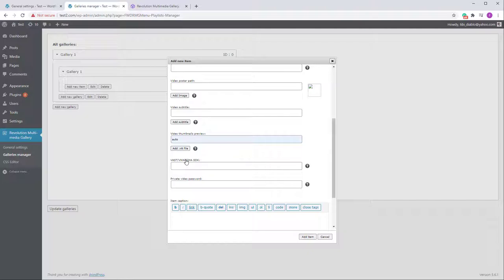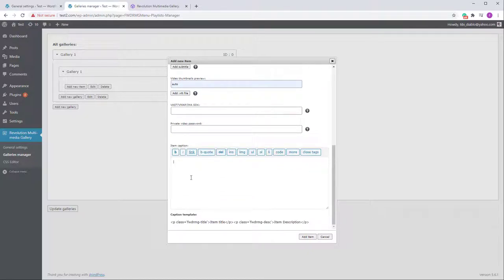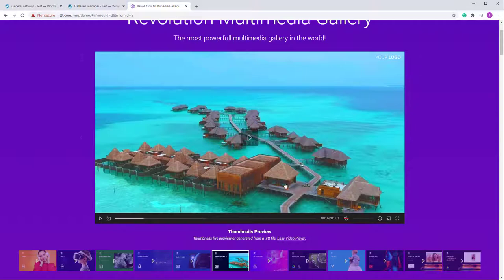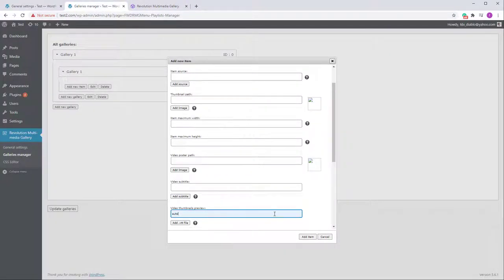This is the VAST, VMAP, or IMA SDK URL field — if you want to use VAST or Google Ads, just add the URL here. There's also a private video password field if you want to use a password. And here is the Caption field, which I'll go through in a moment.